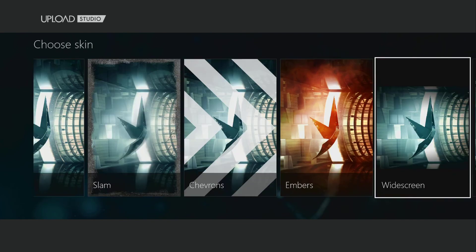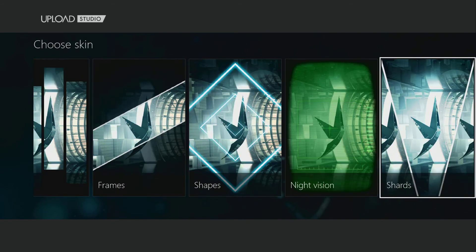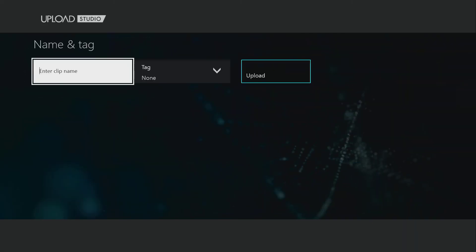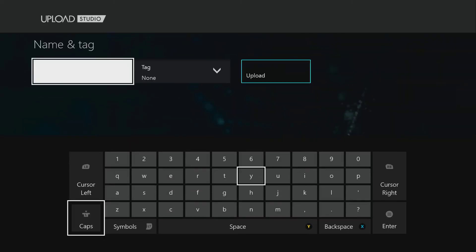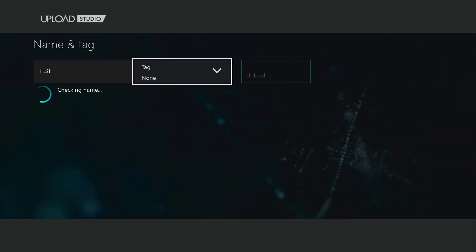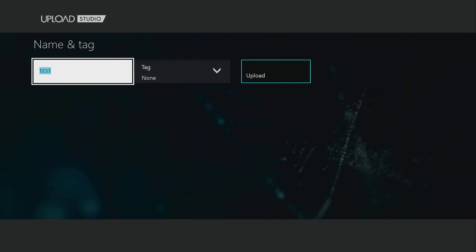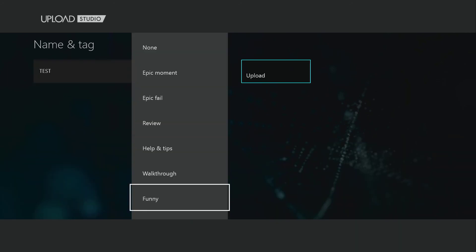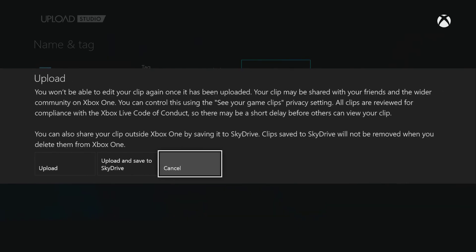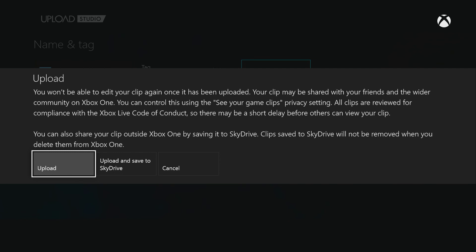We're going to accept this. We're going to choose a skin. Night vision. Ooh. Okay, we're going to do night vision. And we're going to finish. Add to our name clip test. Okay, and we're going to tag it as a helps and tips. And then we're going to upload it. And we have a choice. We can upload, or we can upload it to save the SkyDrive.